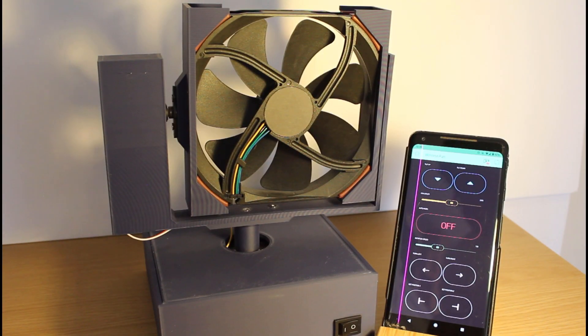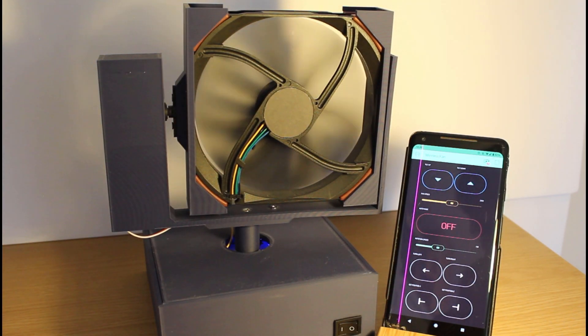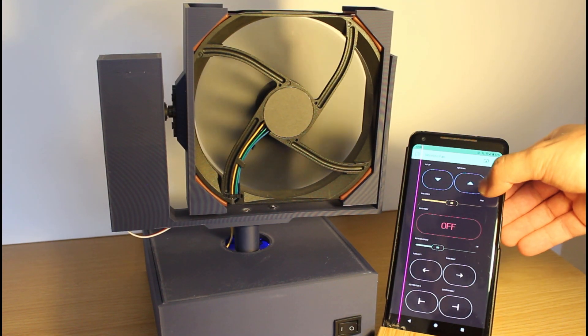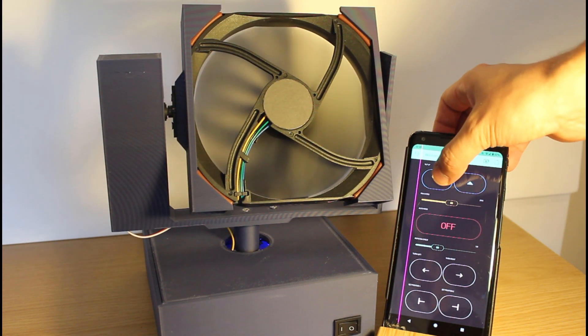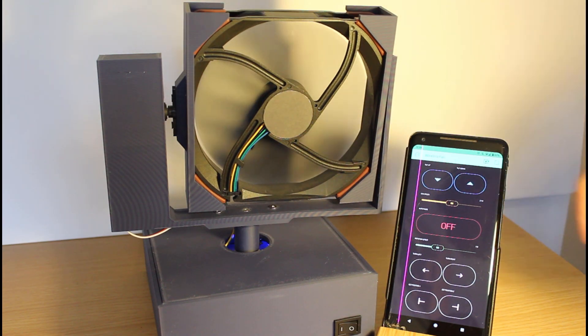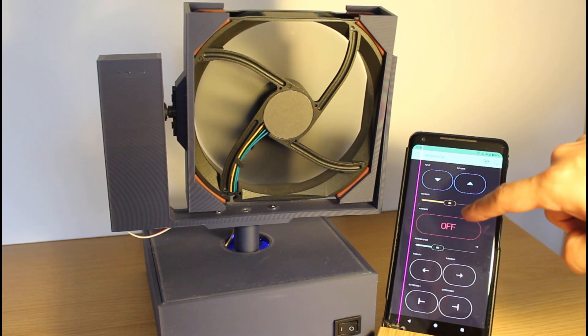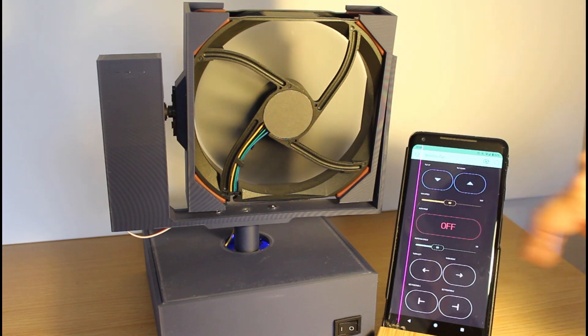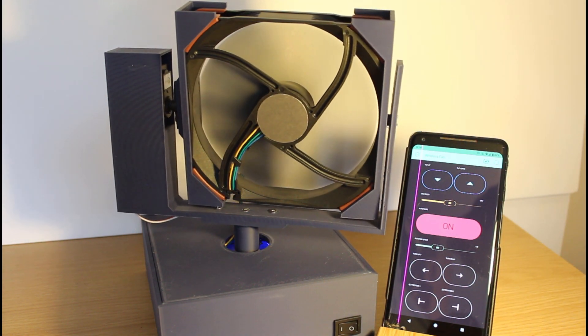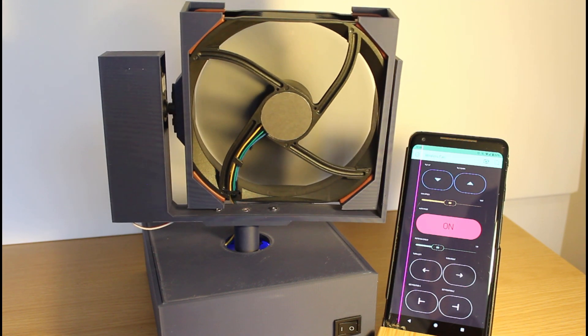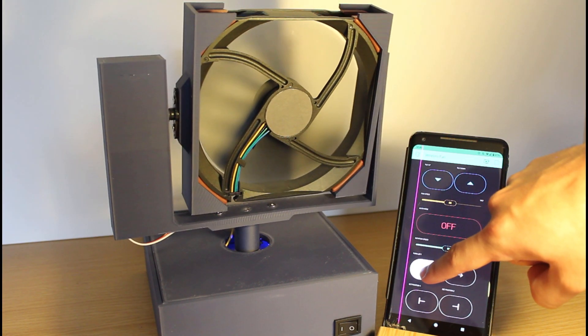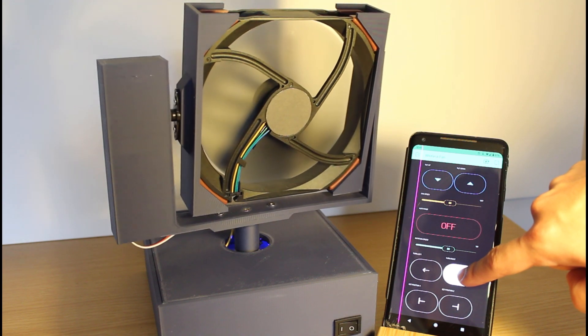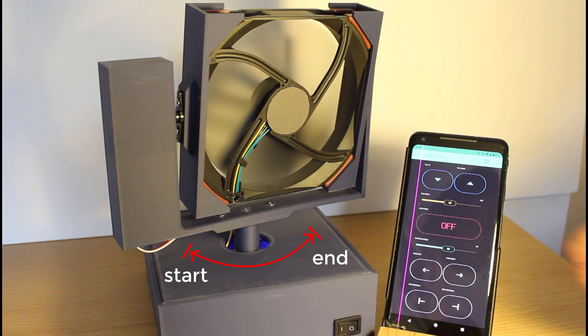After everything is connected and the code is uploaded, turn it on using the switch. You can now control the tilt of the fan using the top two buttons, control the speed of the fan using the first slider, toggle auto rotation mode, turn the fan manually using the right and left buttons.